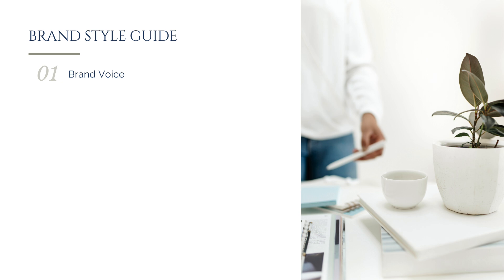Next is your brand story, which would include your business's mission, vision, audience, personality, values, and so on.